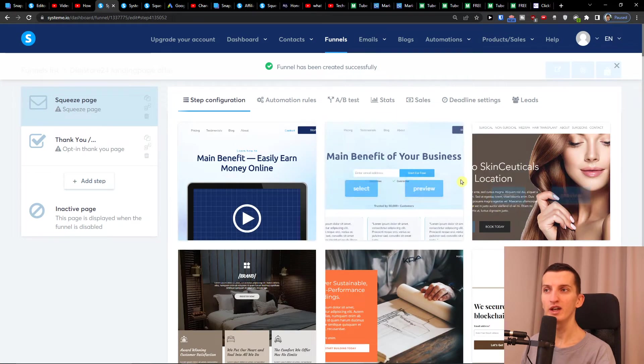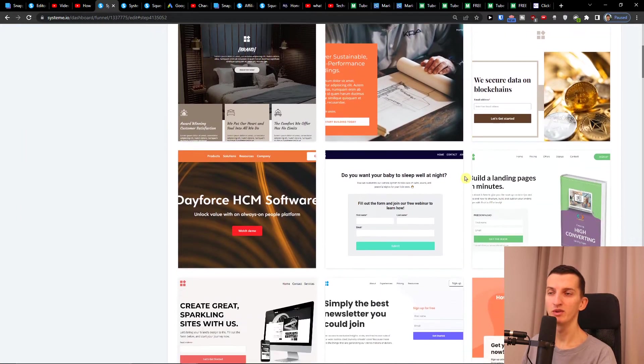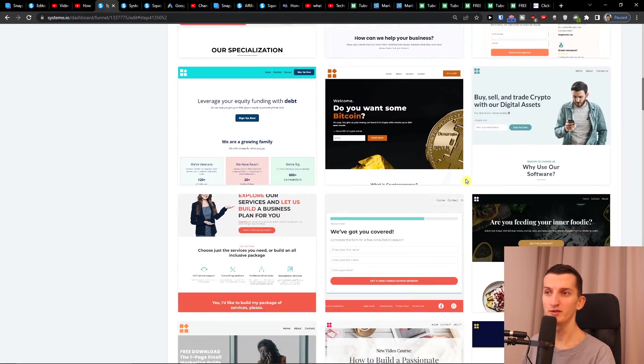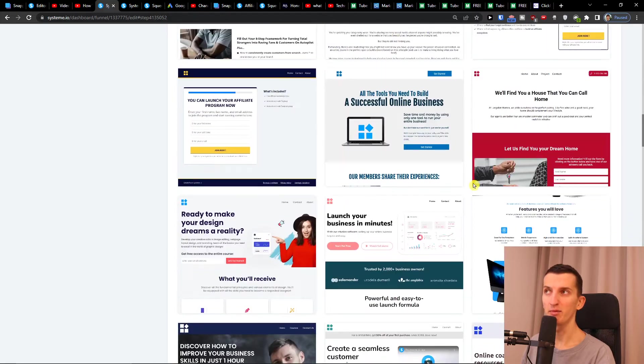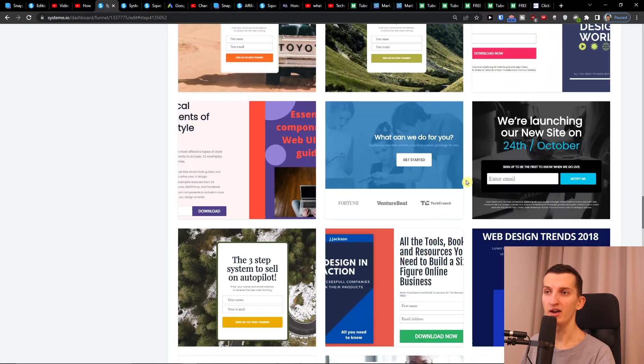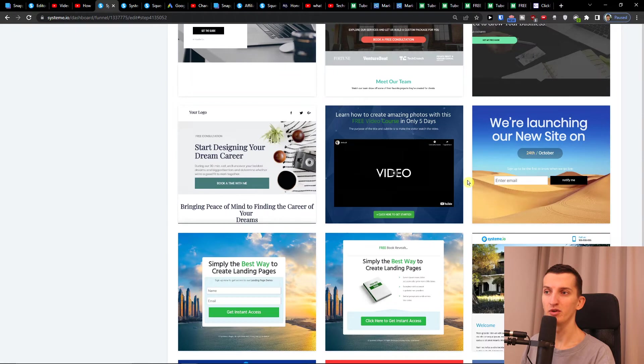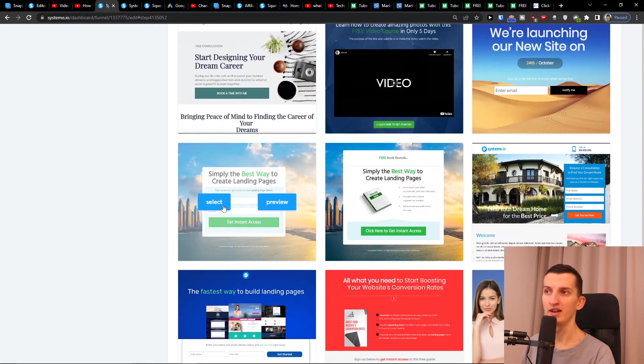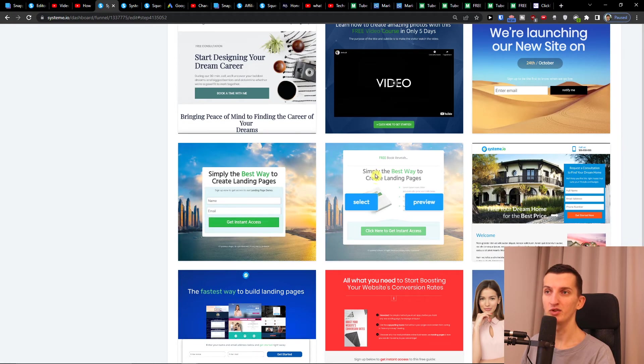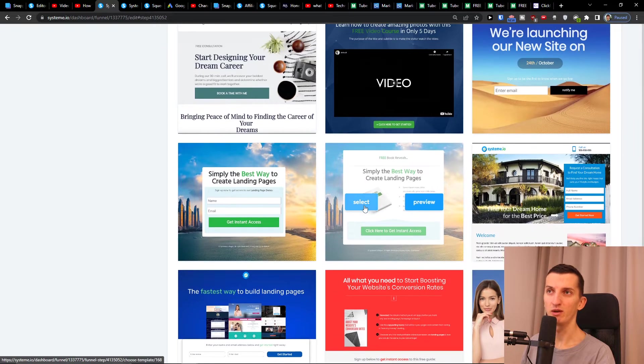Now you have to choose a template that you want, right? These are multiple templates that you can choose from for your landing page in System.io. Let's say that I'm going to add the 'simply the best way to create landing pages' or this one here. I like this one, so I'll use it.